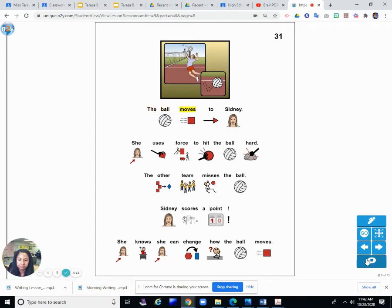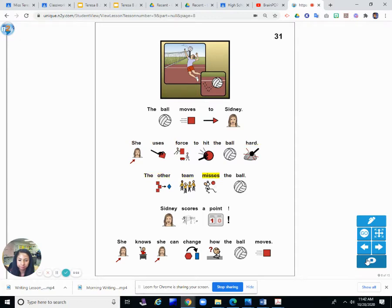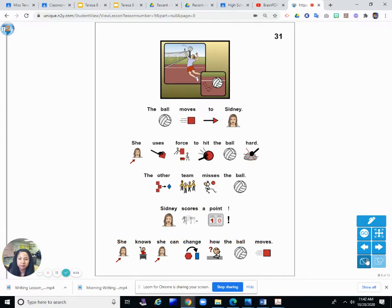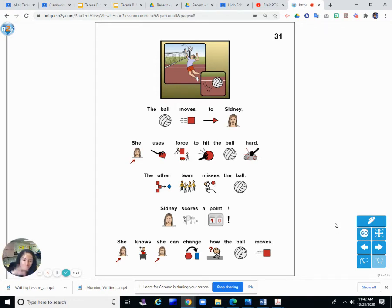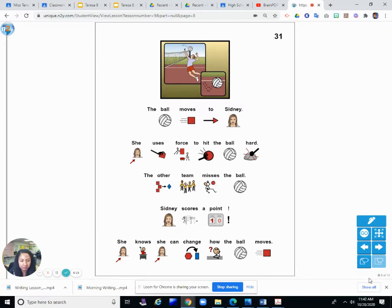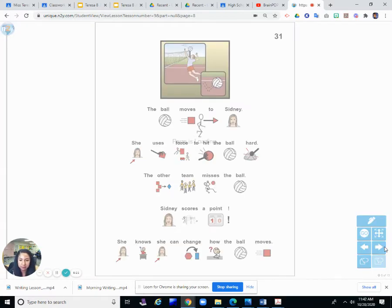The ball moves to Sydney. She uses force to hit the ball hard. The other team misses the ball. Sydney scores a point. She knows she can change how the ball moves. She scored a point because she was able to hit the ball harder and the other team missed the ball. That means they weren't able to hit it or put a force on it to move it back towards Sydney.